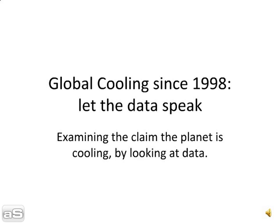We're going to have a look at the data from the Climate Research Unit to see if that data backs up its claim. To follow this exercise with me you will need a browser and a copy of Microsoft Excel.